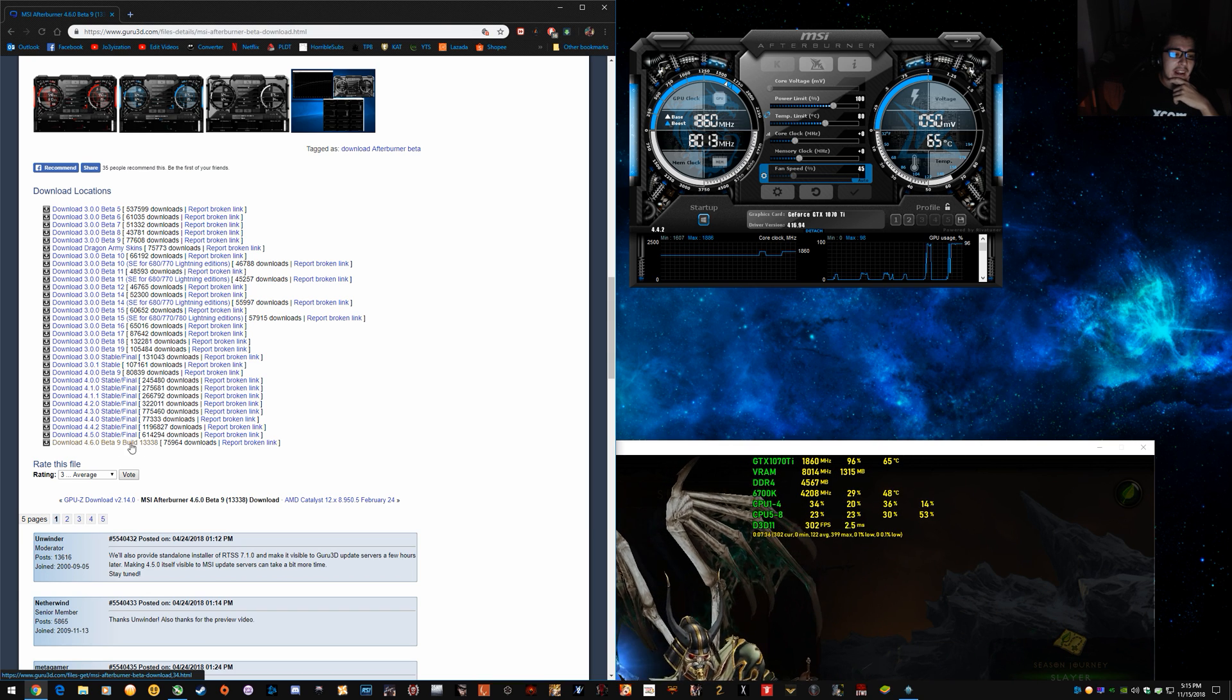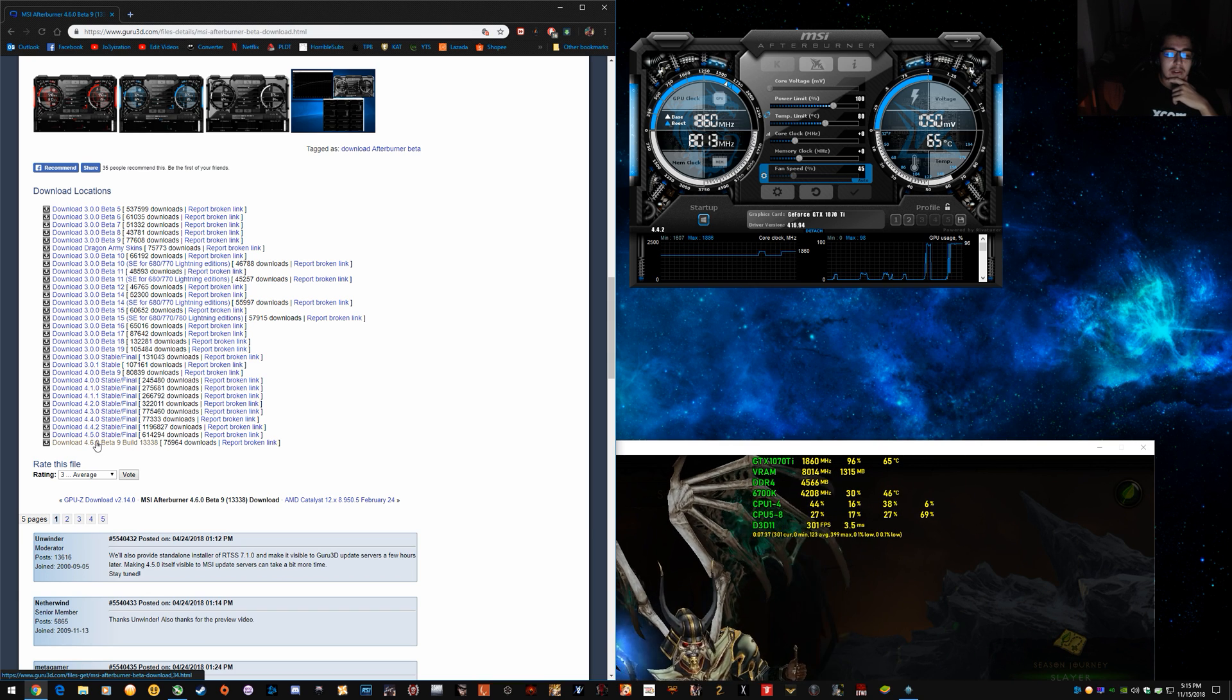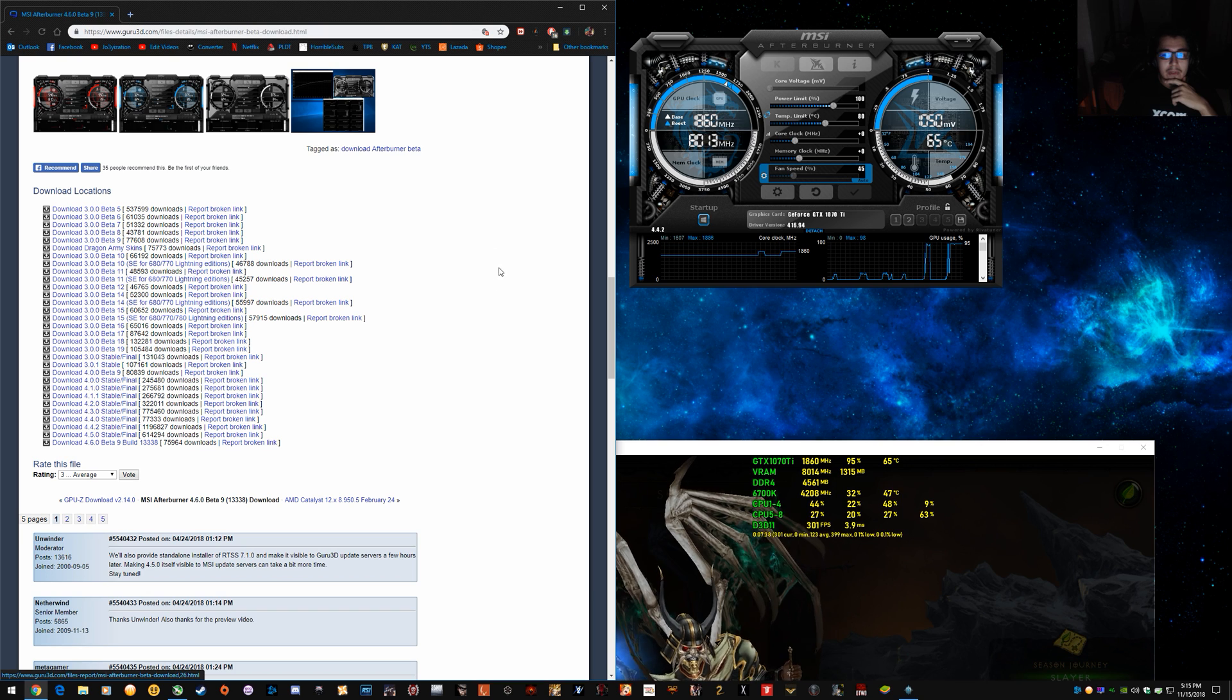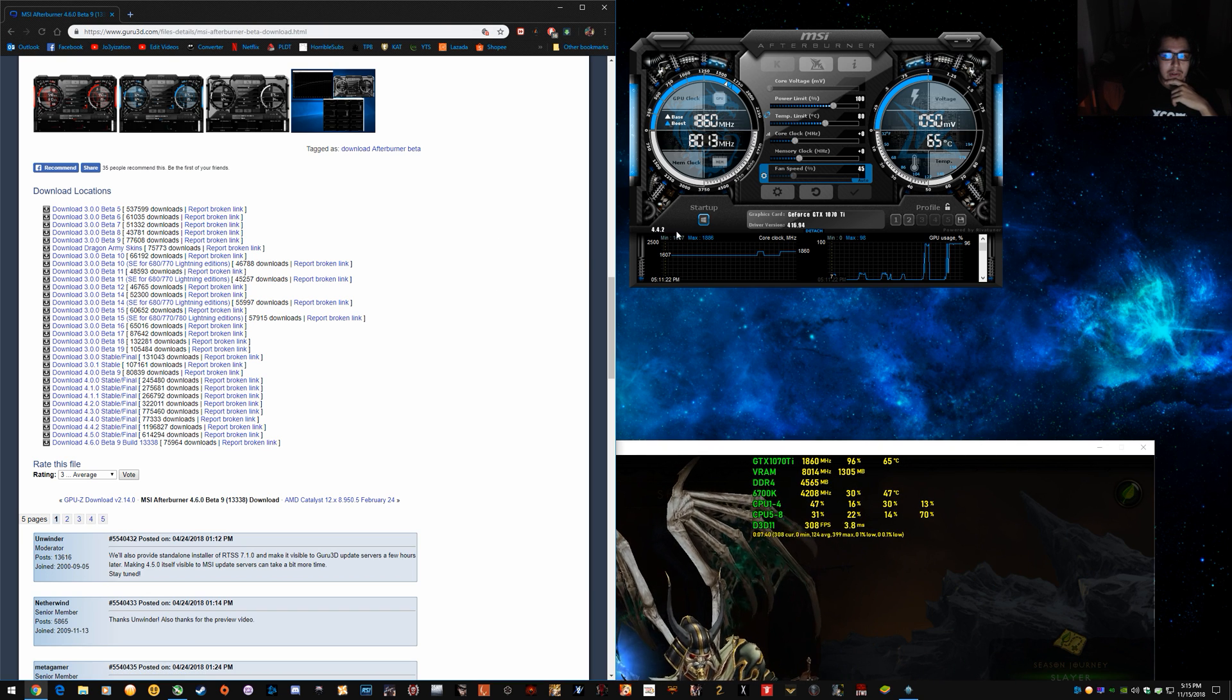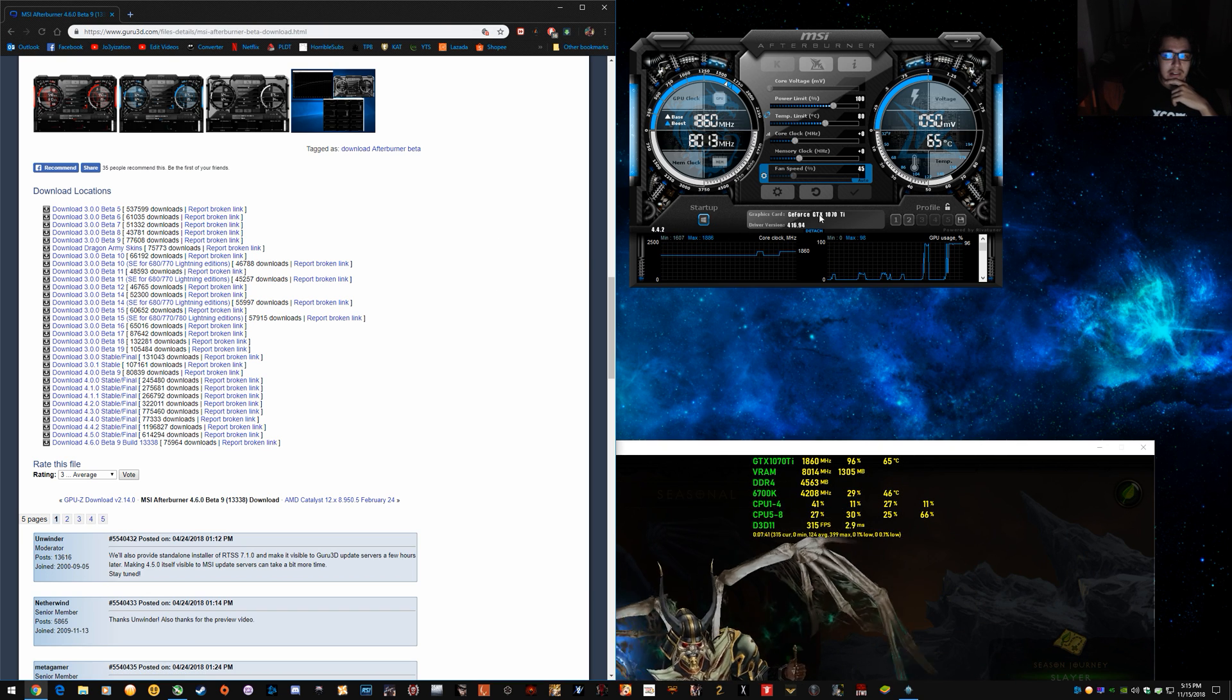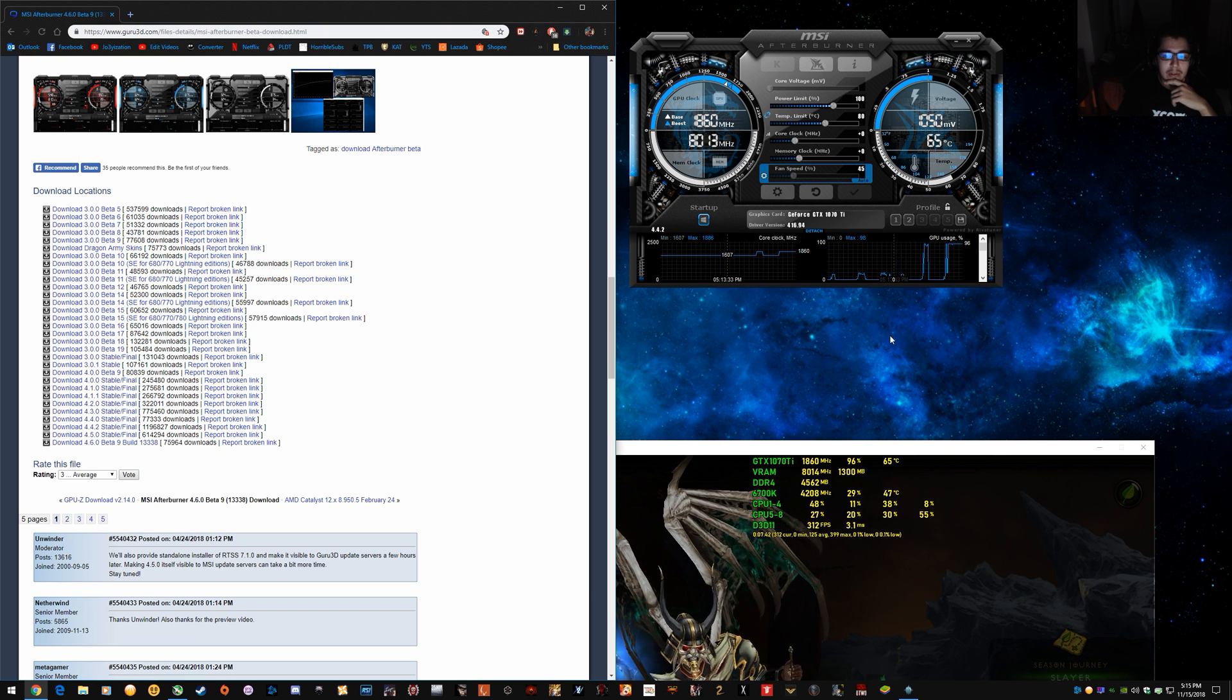And the betas can have bugs. So 4.5 or 4.4.2 if you're running GTX 1070 or similar specs to mine.